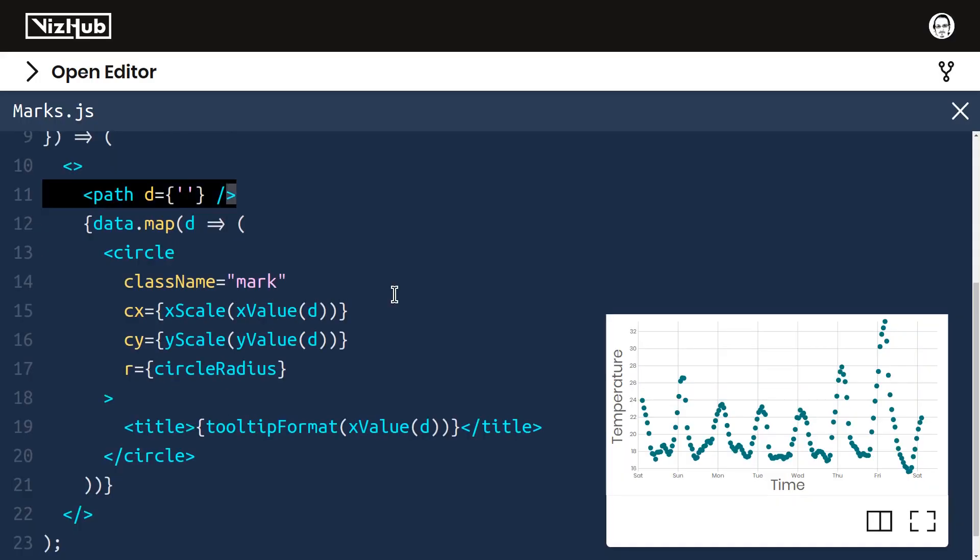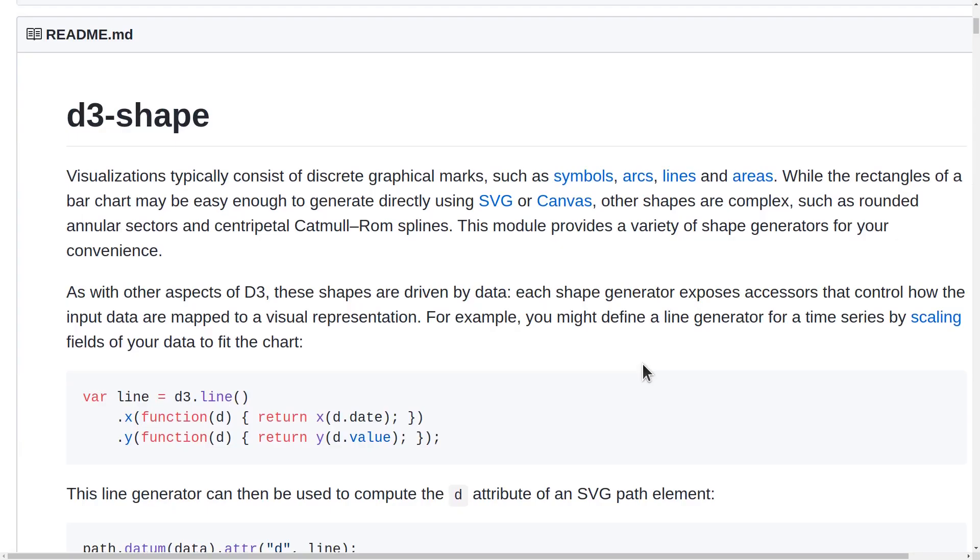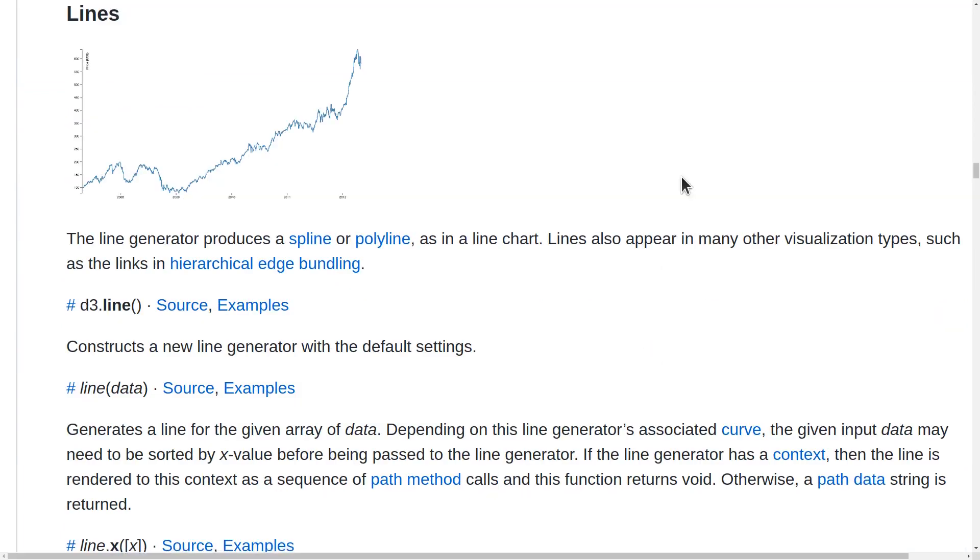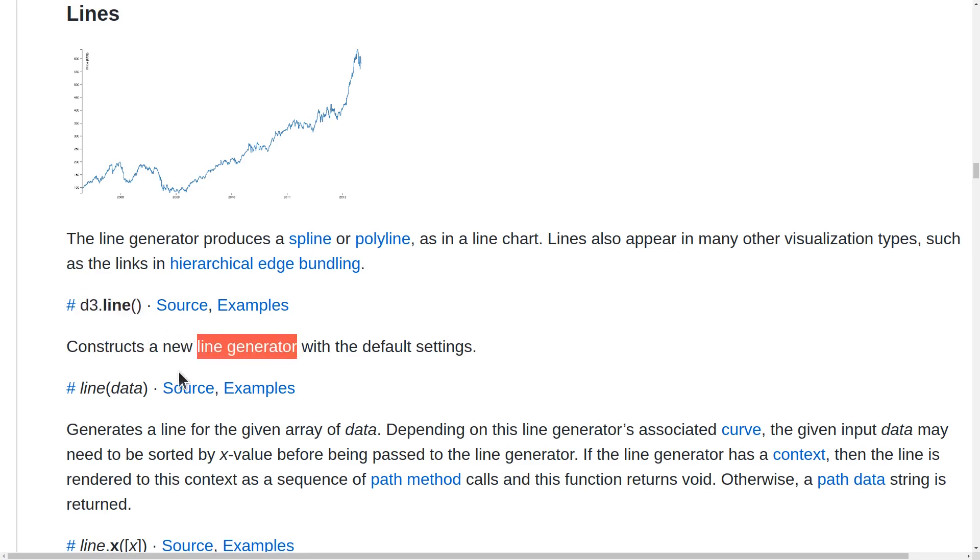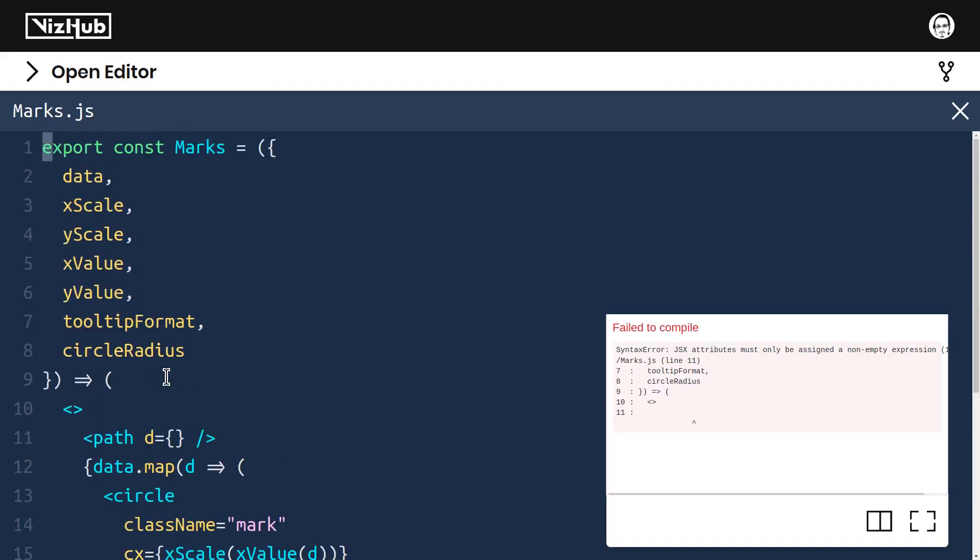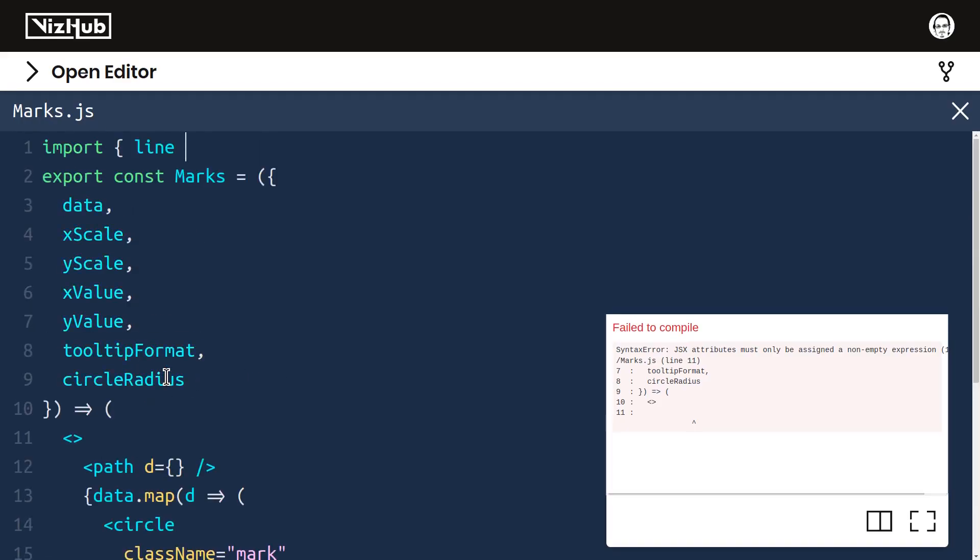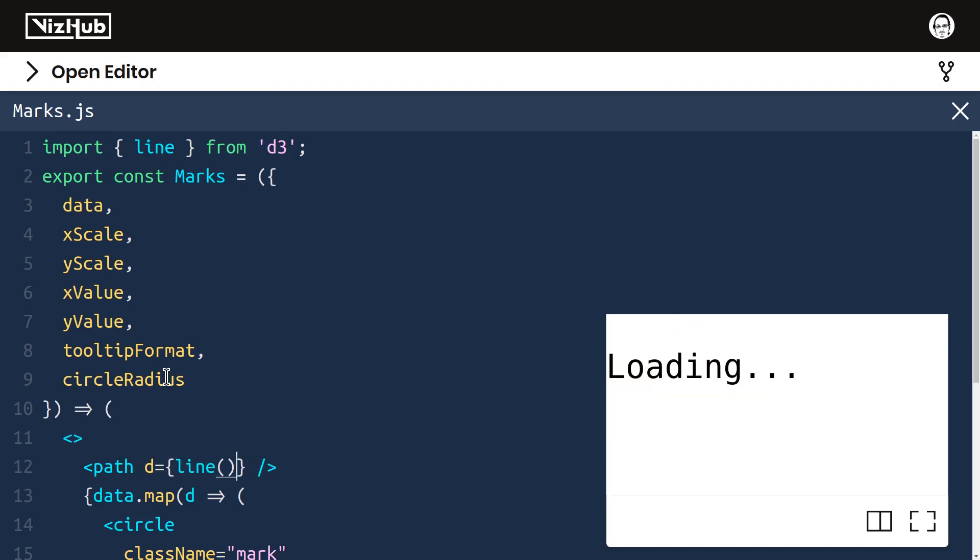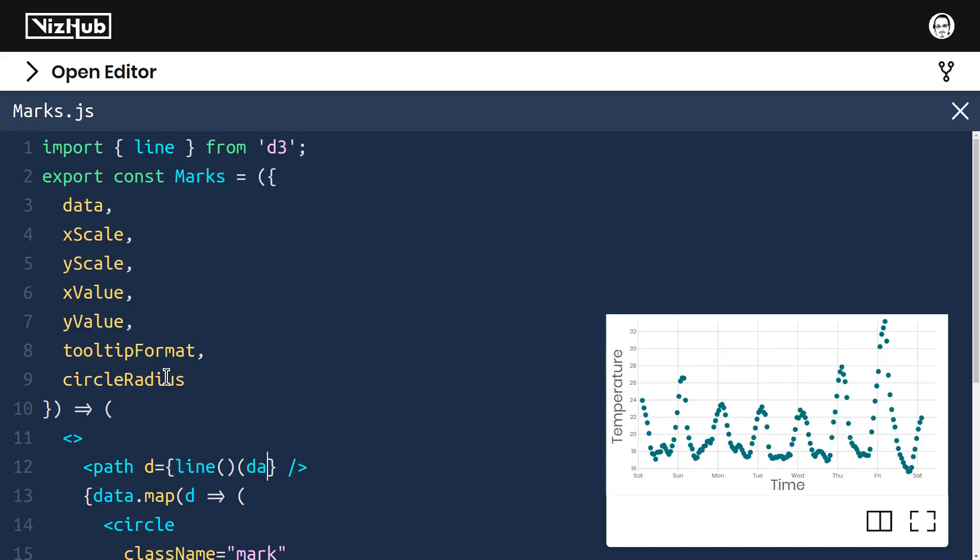But how do we define this d attribute of our path? This is where d3 shape comes in handy because it provides some utilities for lines. Invoking d3.line will construct a new line generator and then invoking that line generator with our data will generate the line for that data meaning it will actually generate the string that we can pass in to the d attribute of SVG paths. So let's use d3.line. The first thing I'll do here is import line from d3 and then for our path we can set d to be line to construct a new line generator and we pass that our data.